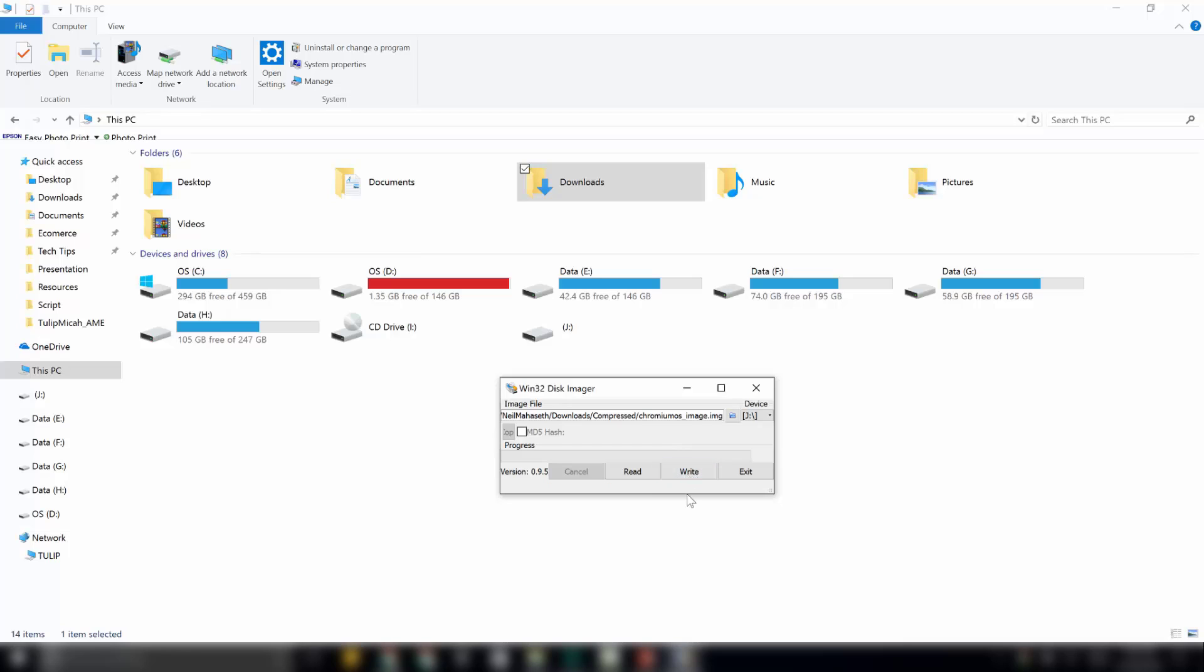This process will take around 10 to 15 minutes depending on your pen drive speed and your USB port. After this process is finished, you should get a properly bootable Chromium OS on your pen drive. So, once this process is finished, you can remove the pen drive and load it on the system on which you want to install Chromium OS. We will do that right now.